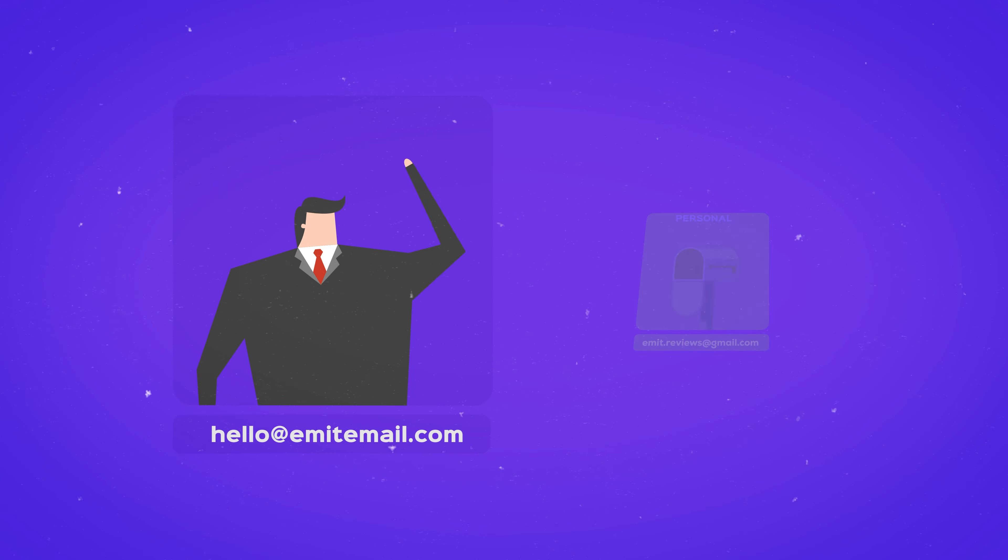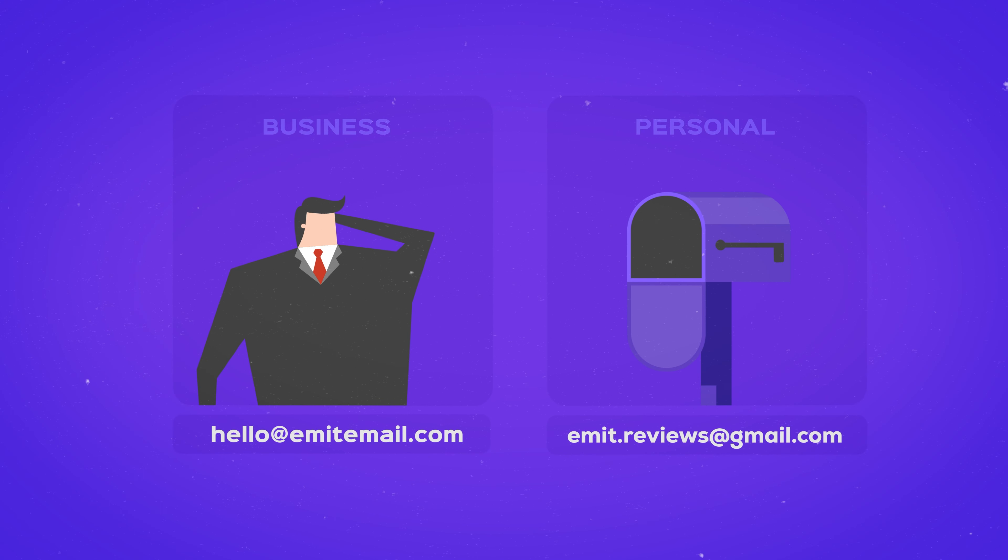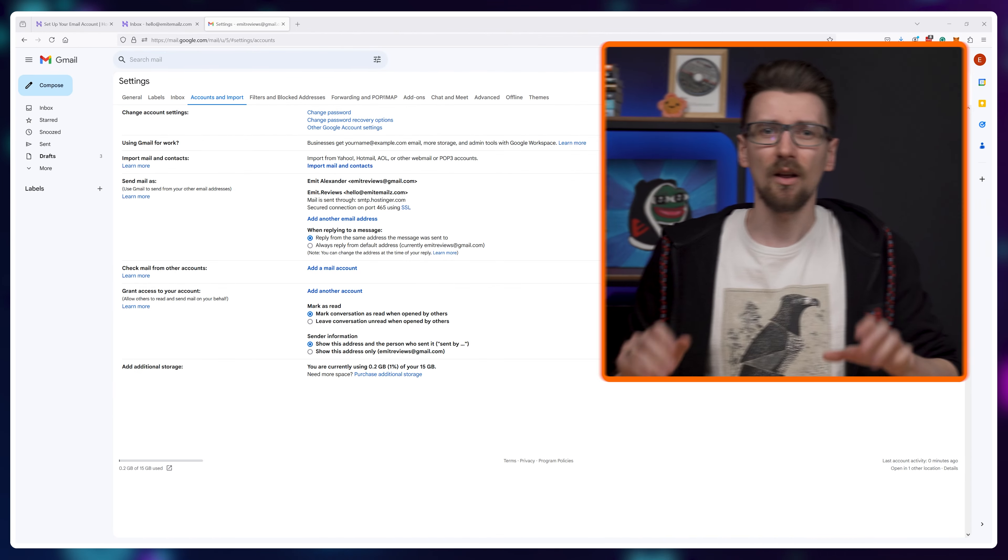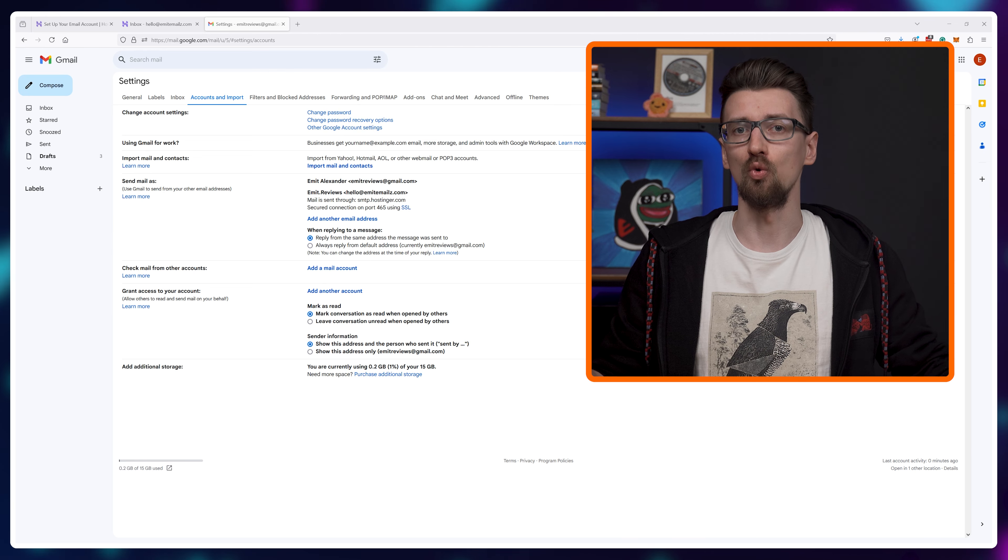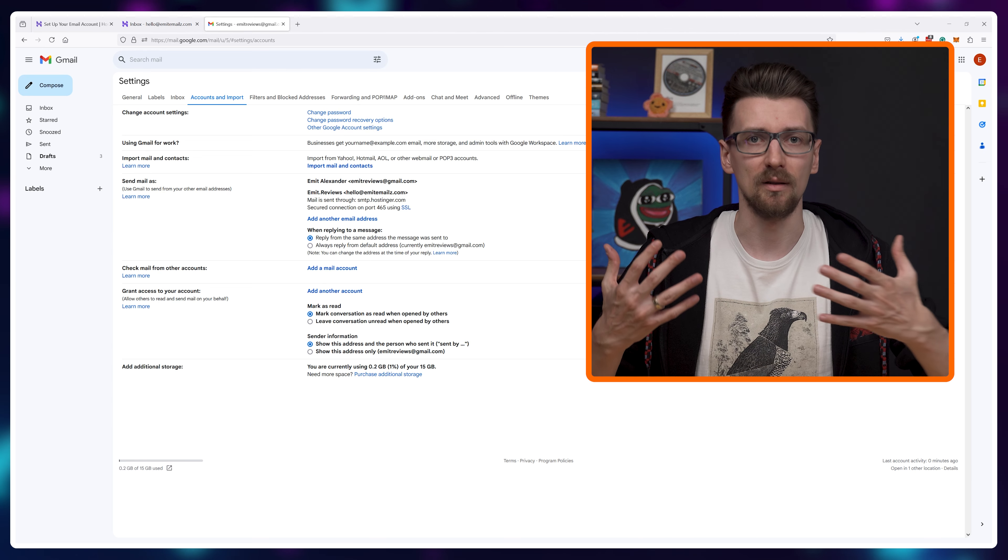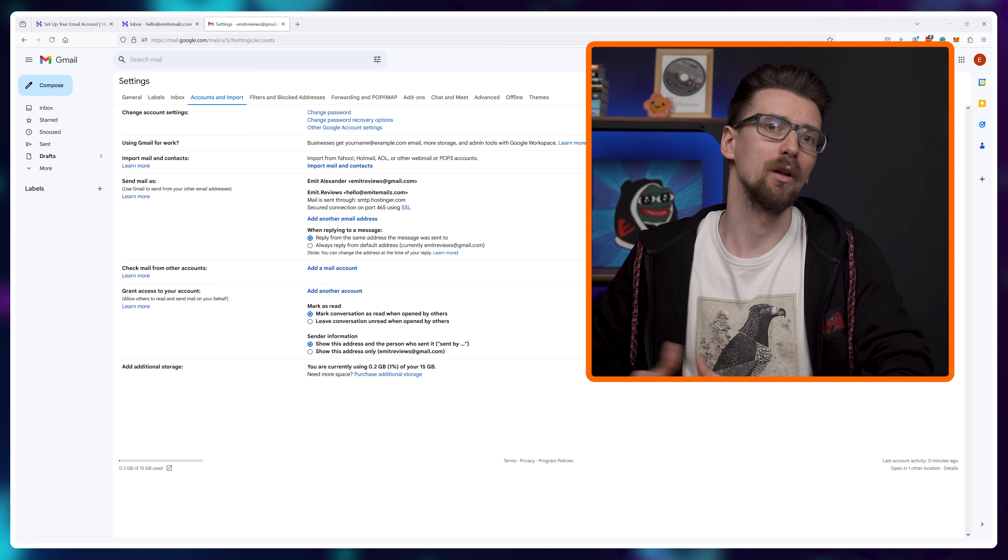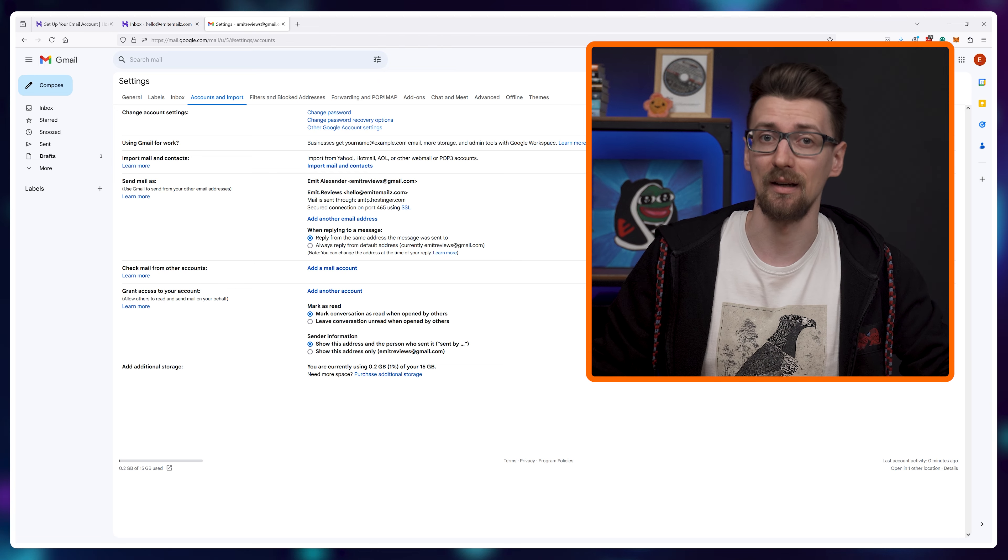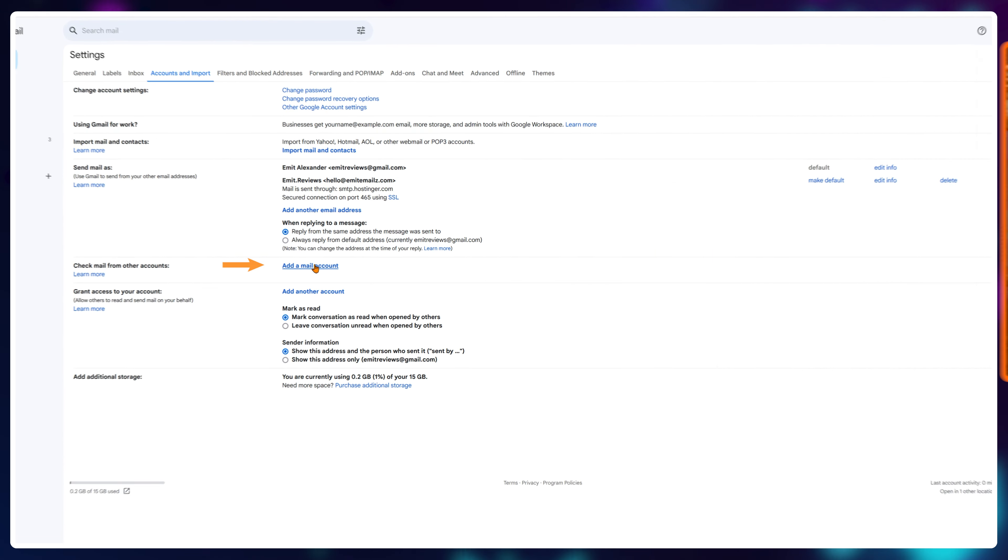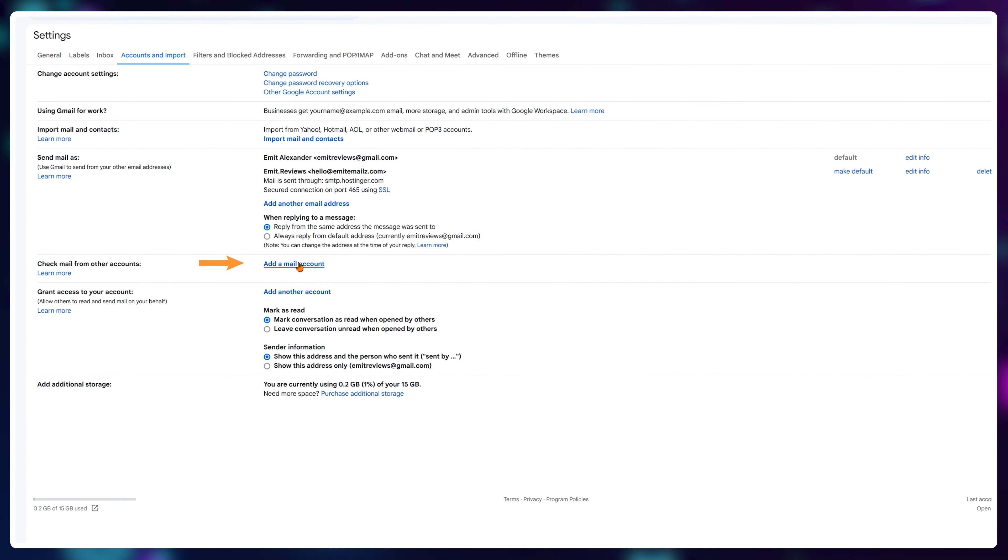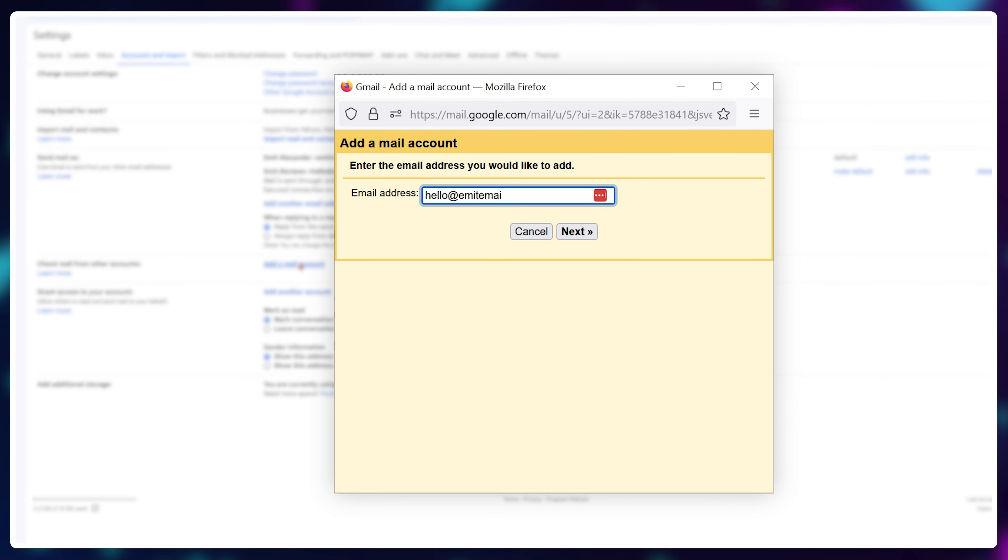So your personal and business emails won't get mixed up, but this link only allows us to receive emails. We still need the ability to send emails as well.